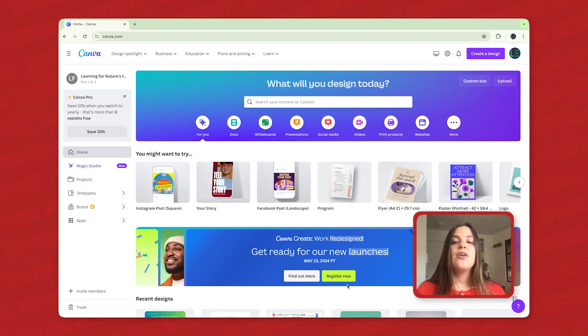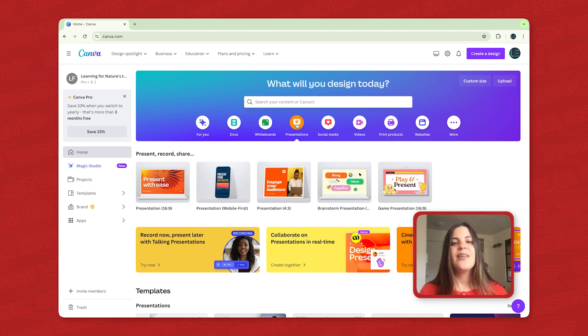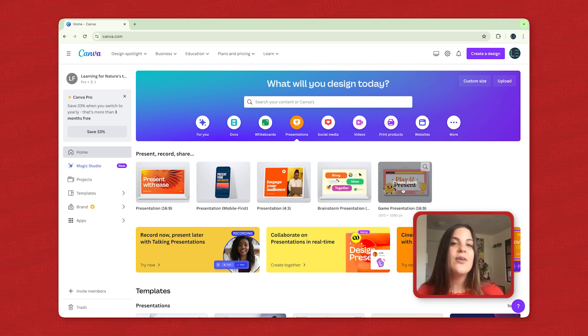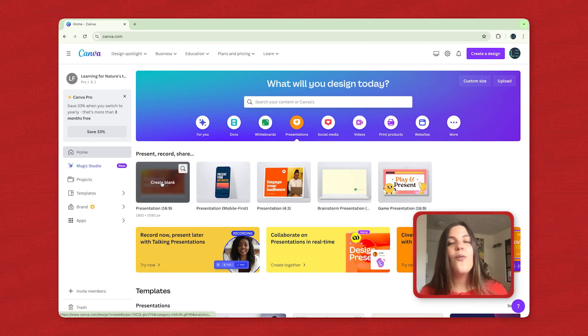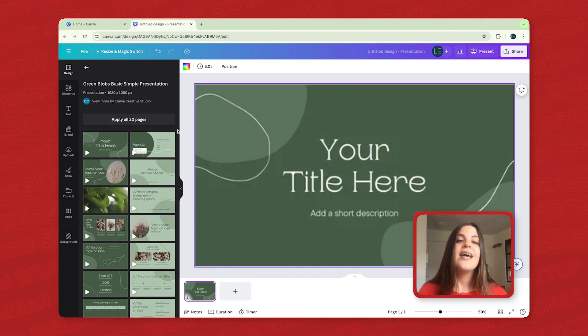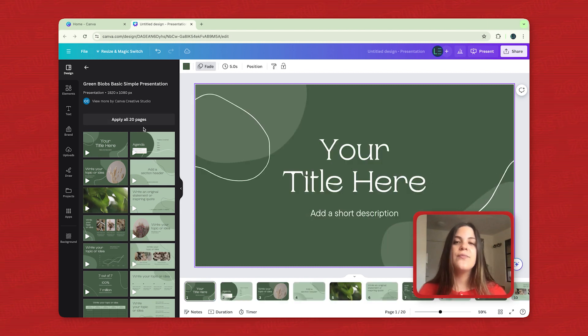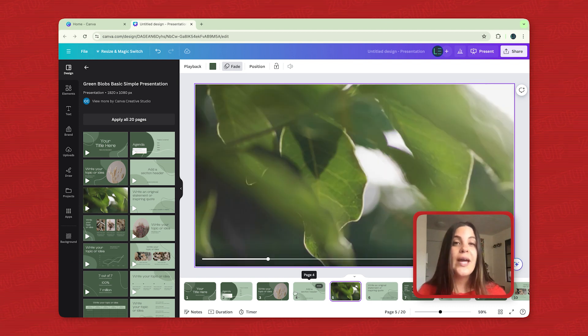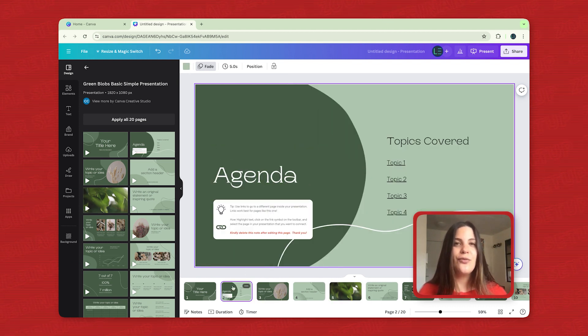You also want to craft compelling presentations. Think visually. Use clear and concise language, incorporate high-quality images and graphics, and avoid text overload. Remember, your slides are visual aids, not scripts to read from.